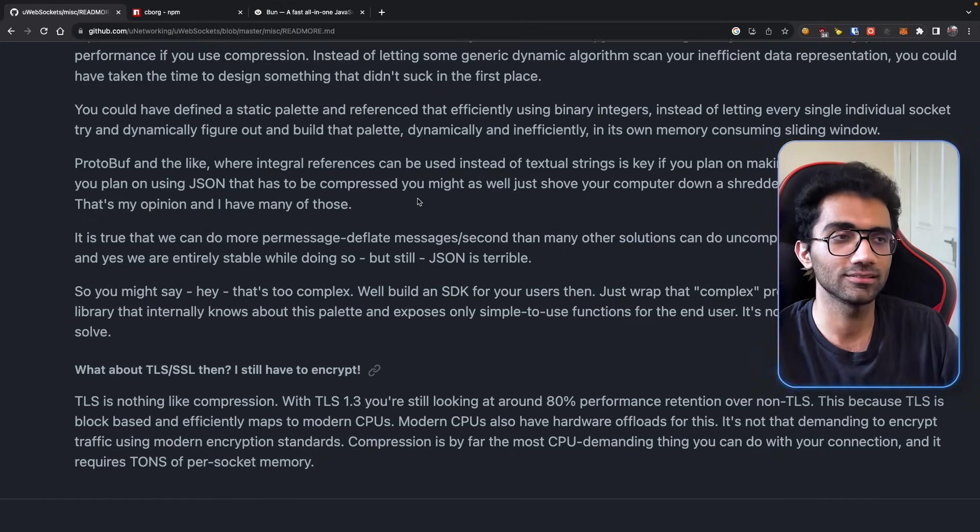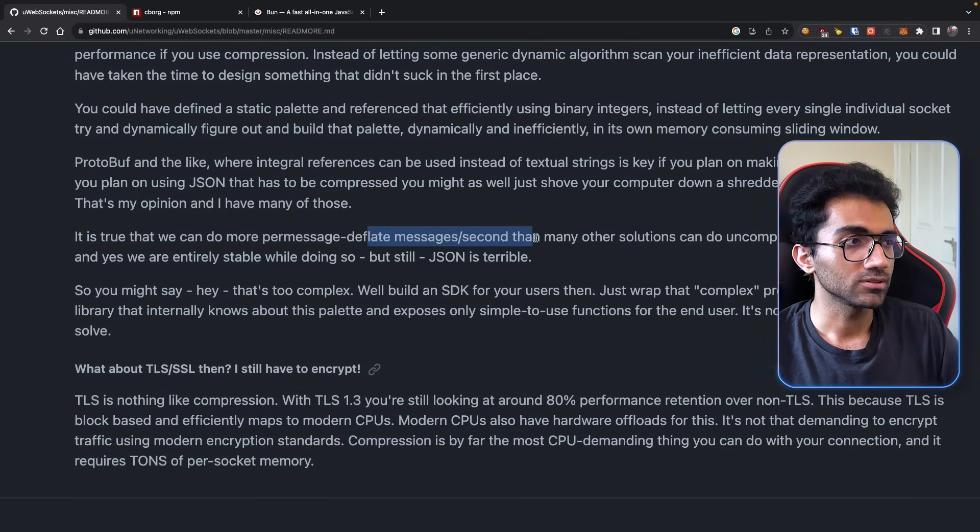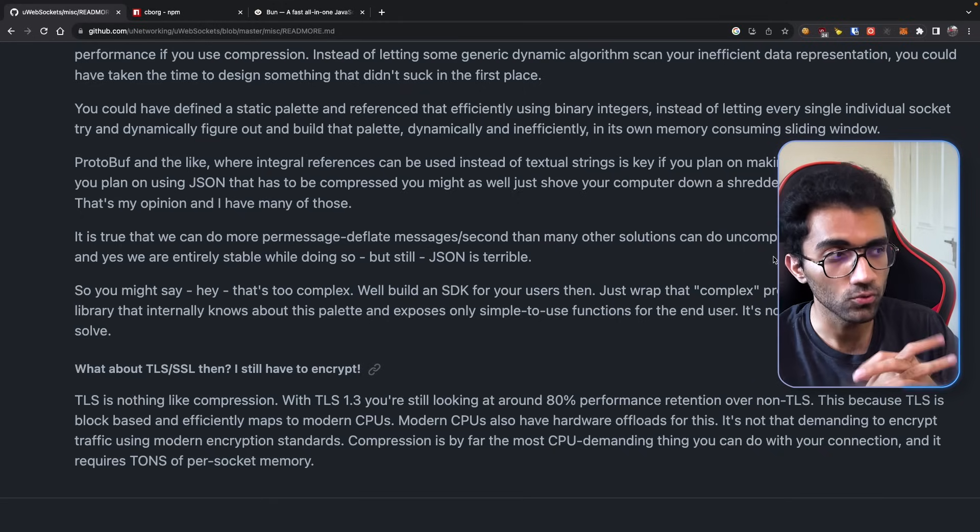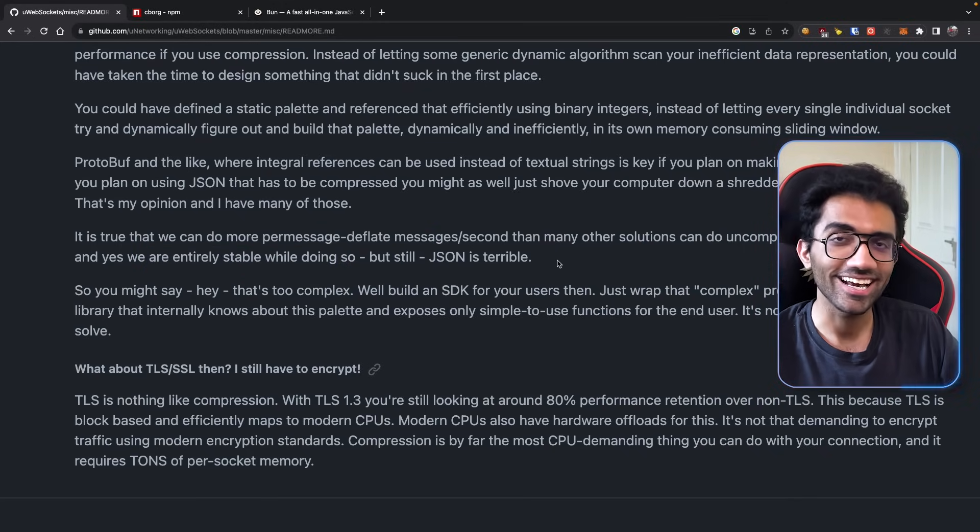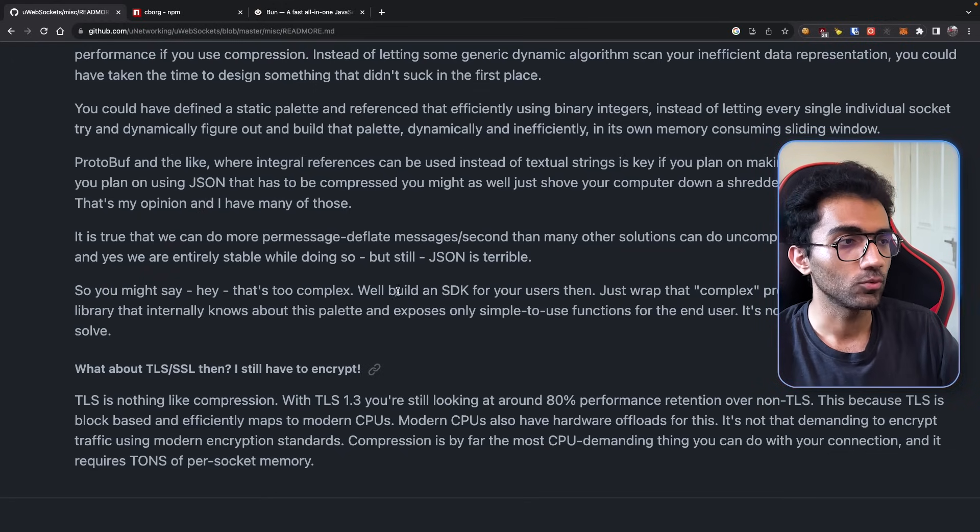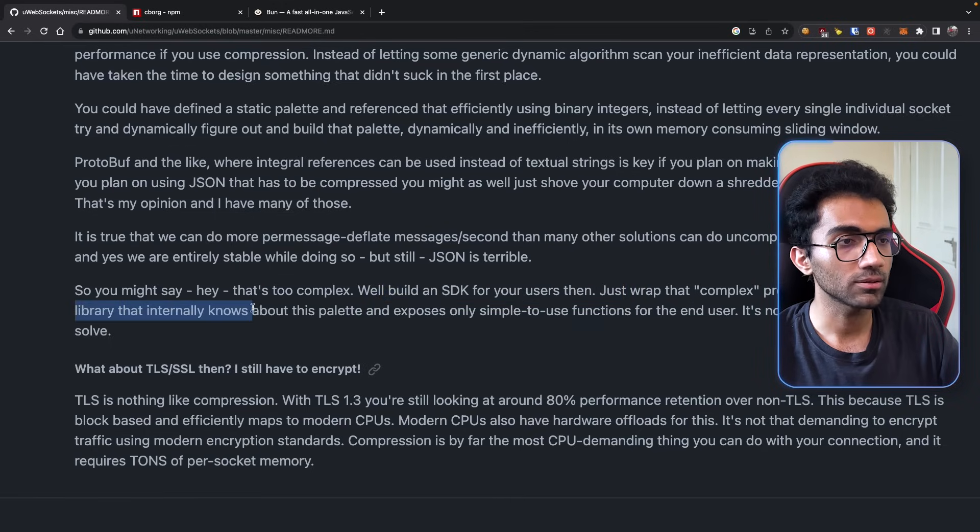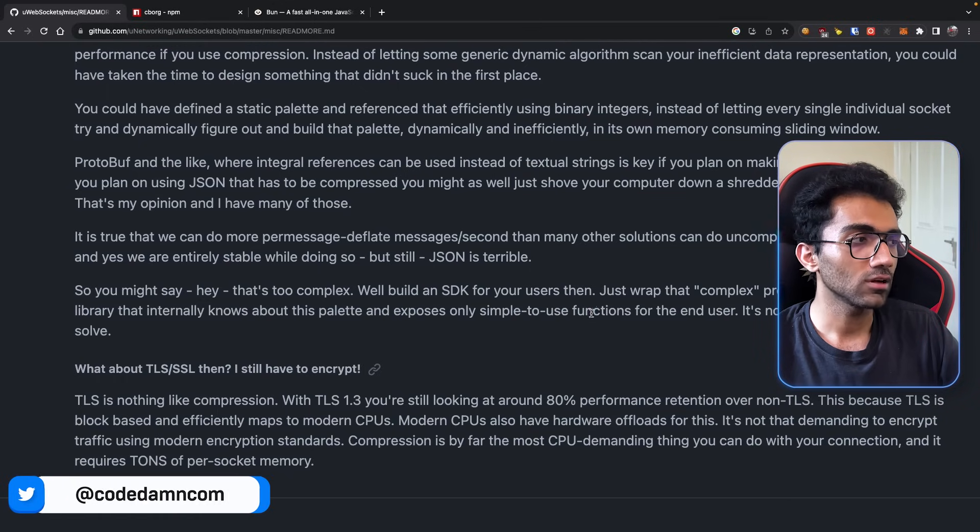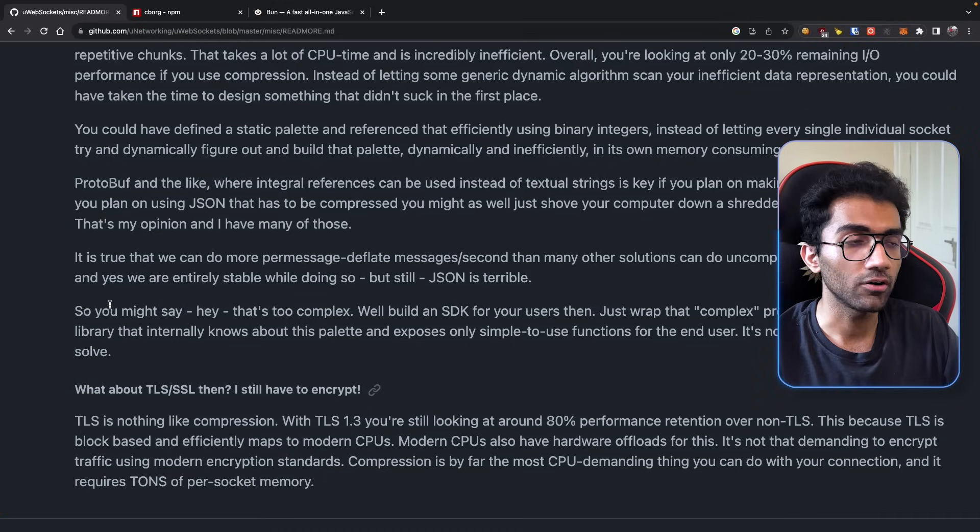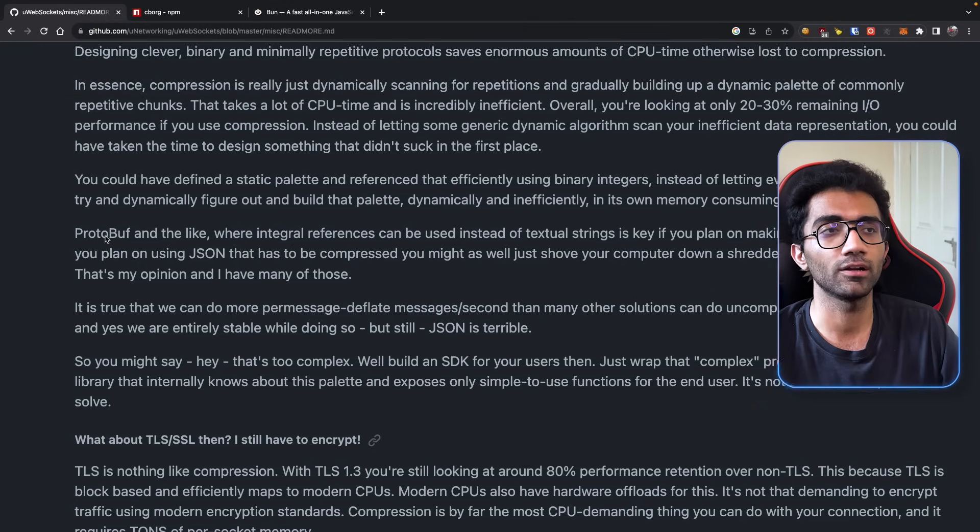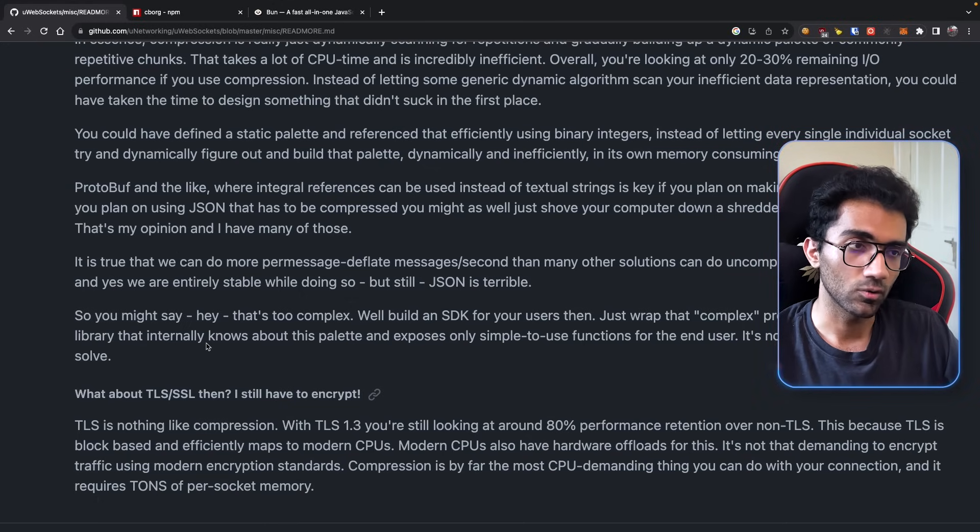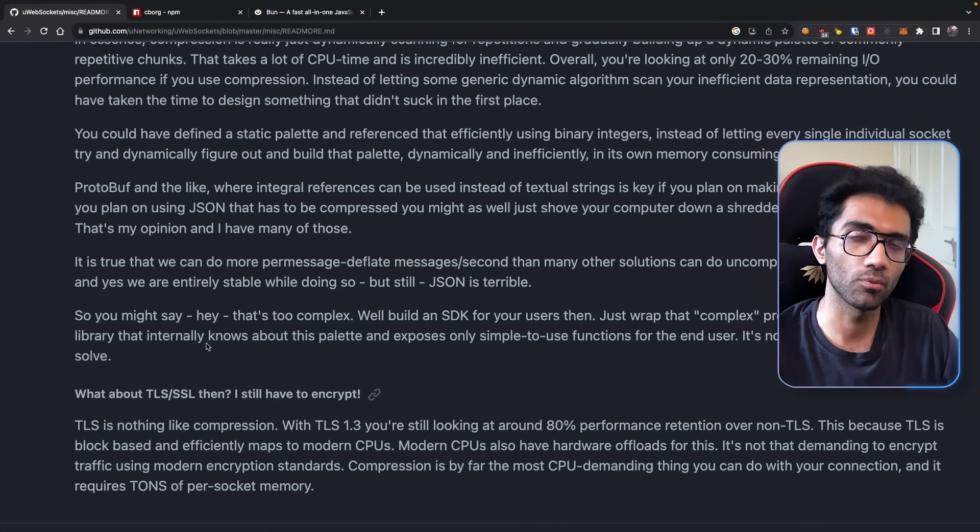It is true that we can do more per-message-deflate messages per second than many other solutions can do uncompressed messages per second - looking at you, WS package - and yes, we are entirely stable while doing so. But still, JSON is terrible. This guy hates JSON. You might say, hey, that's too complex. Well, build an SDK for your users then. Wrap that complex protocol up in a JavaScript library that internally knows about this and exposes only simple-to-use functions for the user. It's not that hard of a problem to solve. That is actually true. If you're building a website that transfers hundreds of messages per second and uses JSON as a protocol - which by the way we also do at codedamn right now, we use this library, and this is something we are also guilty of - we might as well use some solution where it converts the final JSON before it sends to wire into something which is a more binary format, which is less space-eating, and then convert it back into JSON.